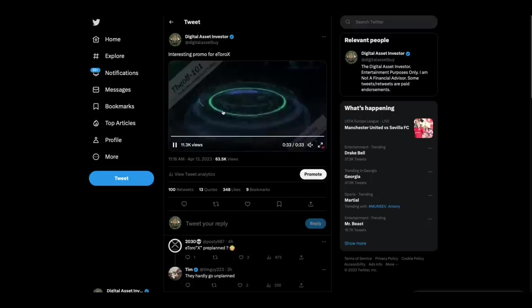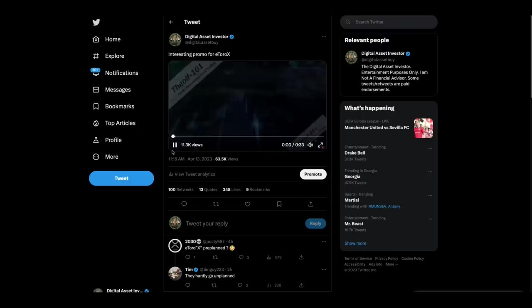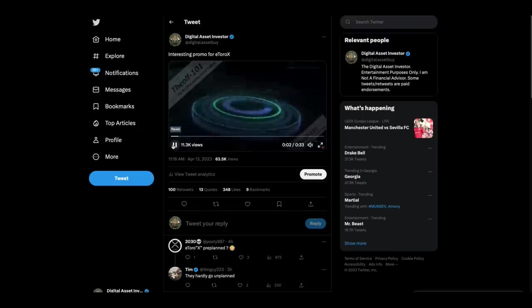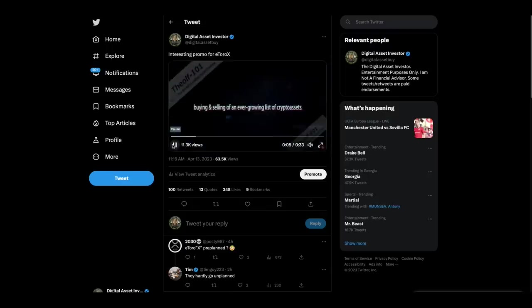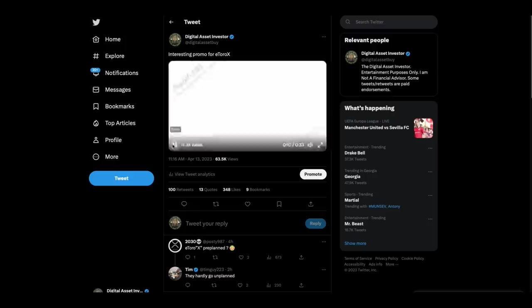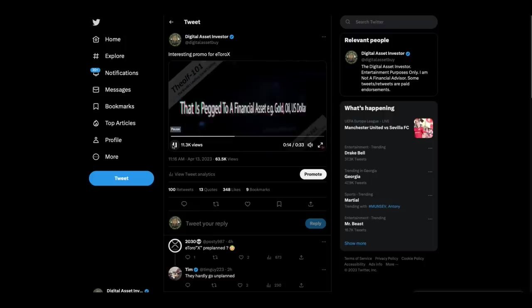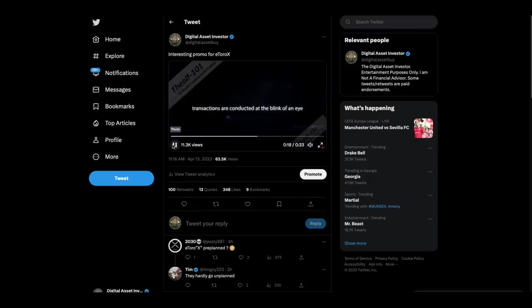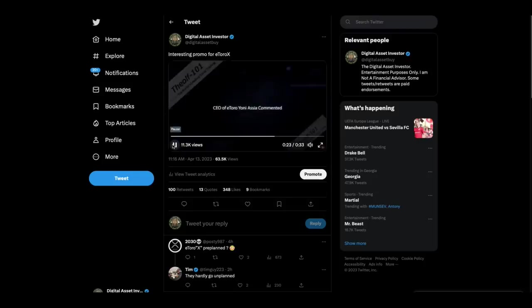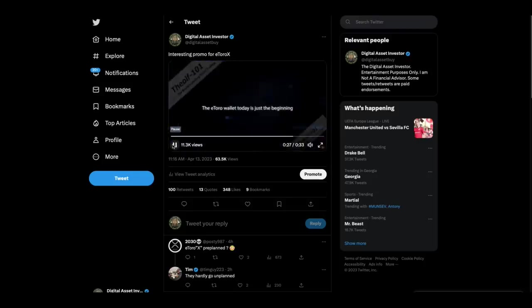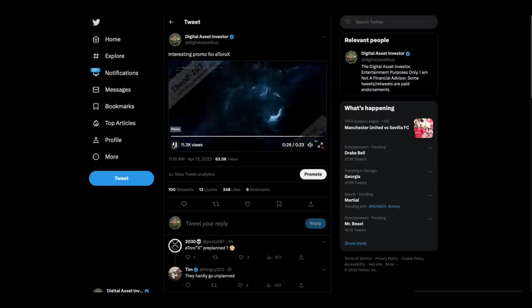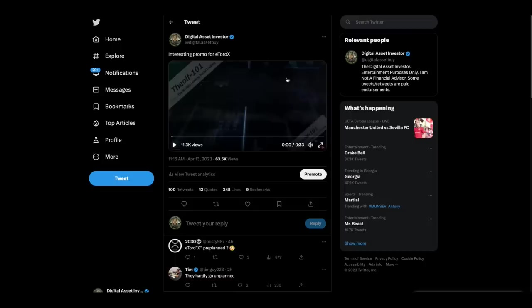Check this out because when I was looking into eToro this morning, I ran across a wallet called eToroX. Buying and selling of an ever-growing list of crypto assets. We increment a stablecoin as a cryptocurrency that is pegged to a financial asset, like gold, oil, U.S. dollar. Transaction for conduction in the blink of an eye. There you go.